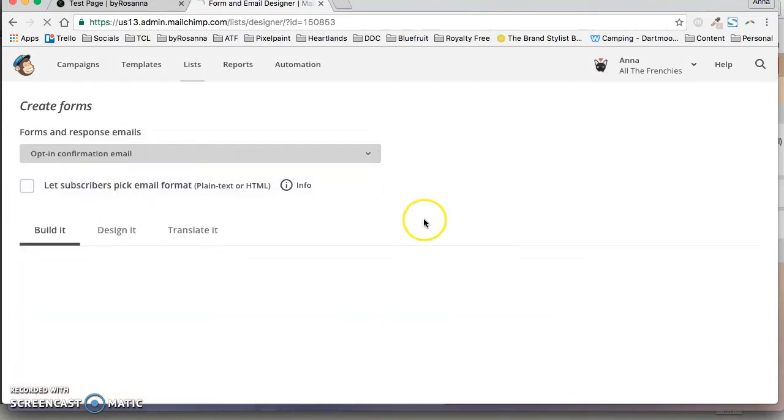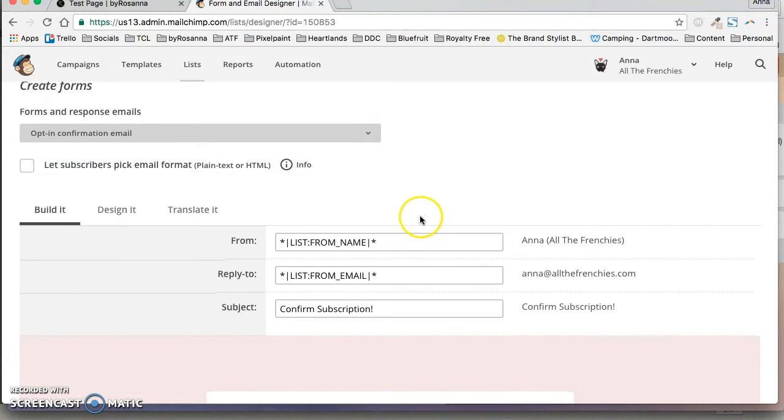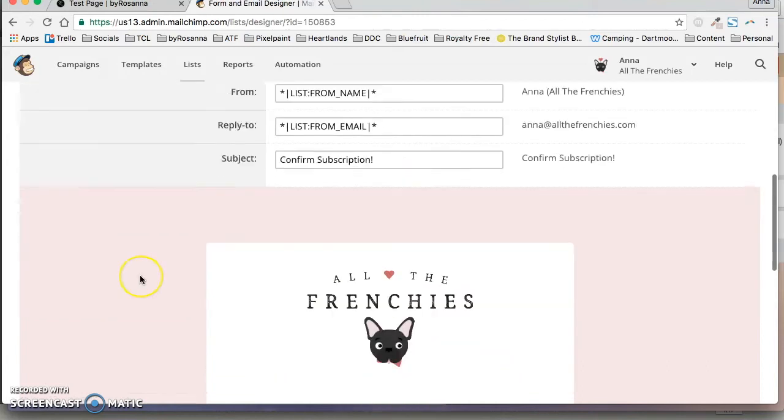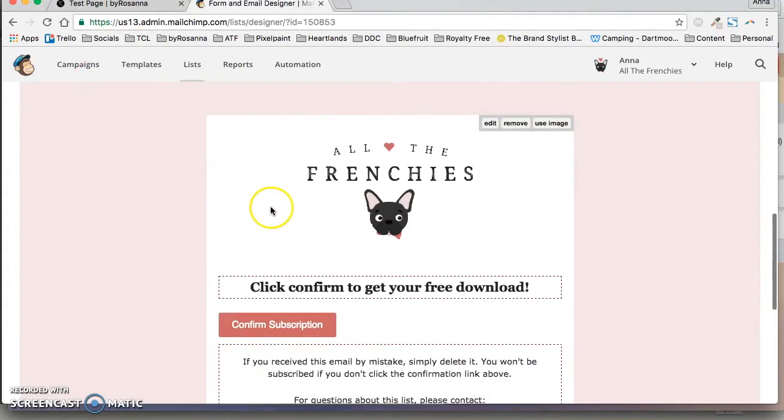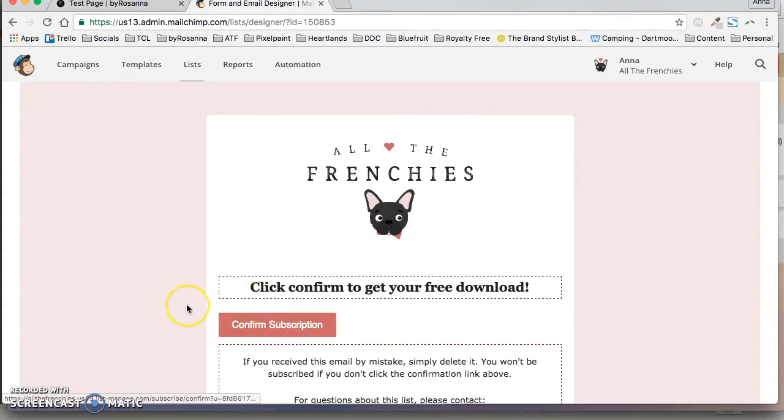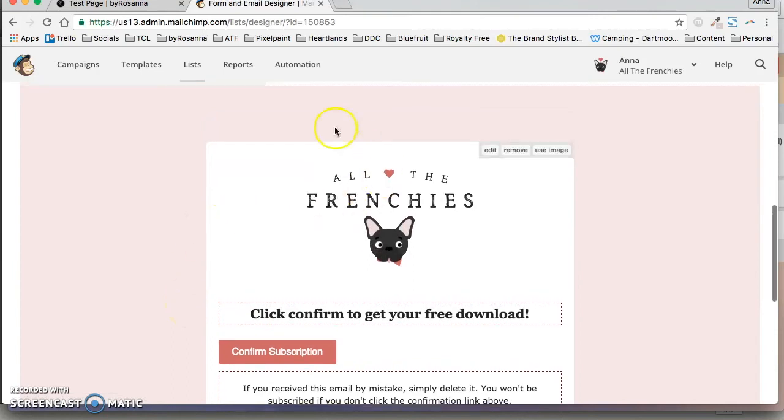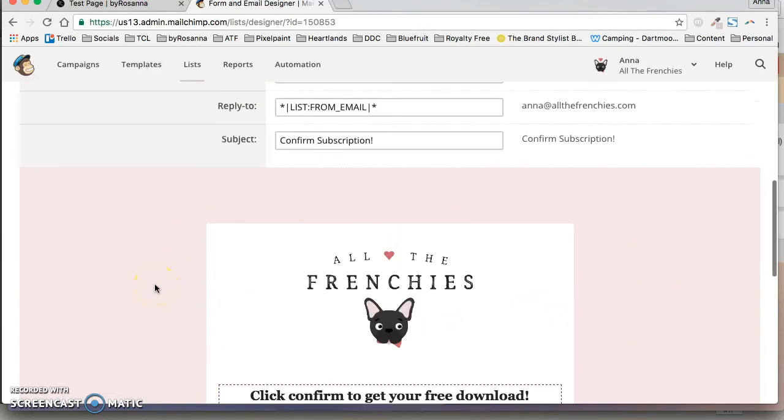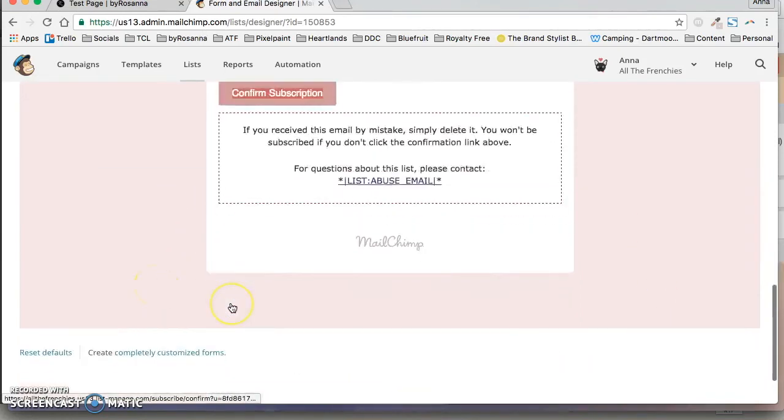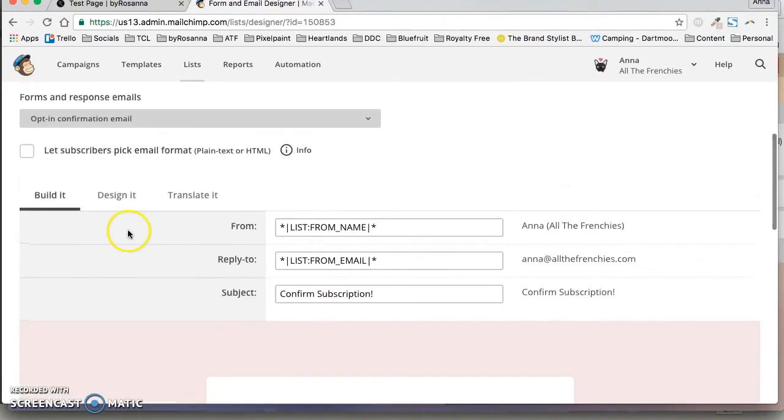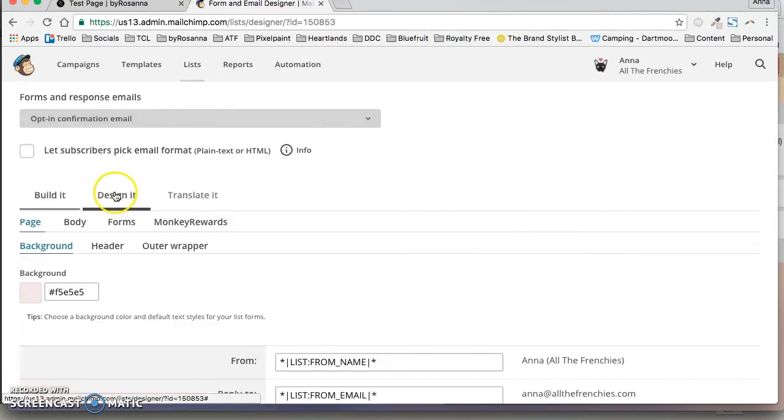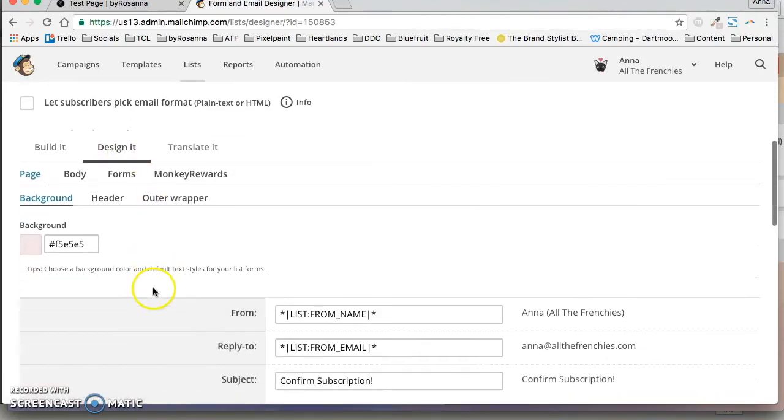So the confirmation email will just say thanks for signing up on Squarespace on the website and you need to click to confirm your subscription.